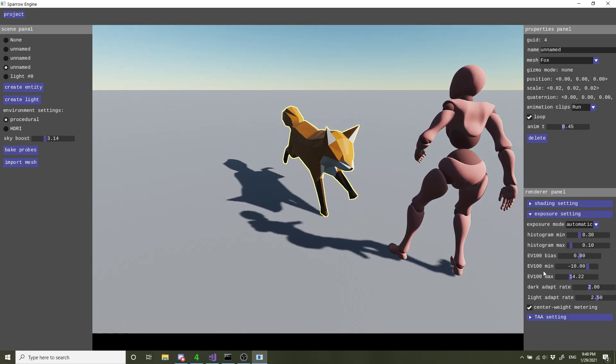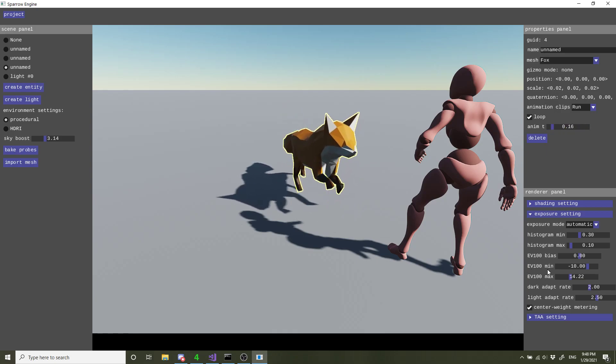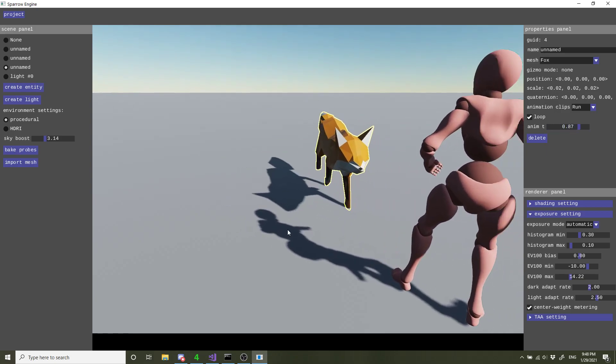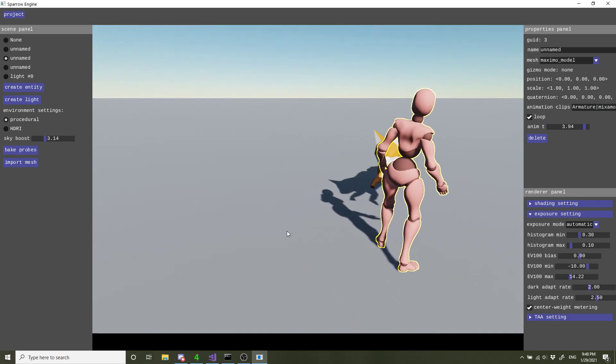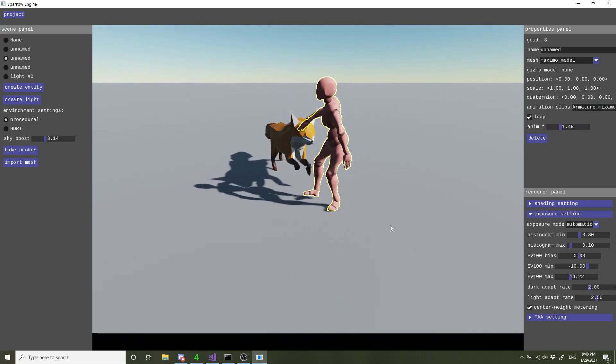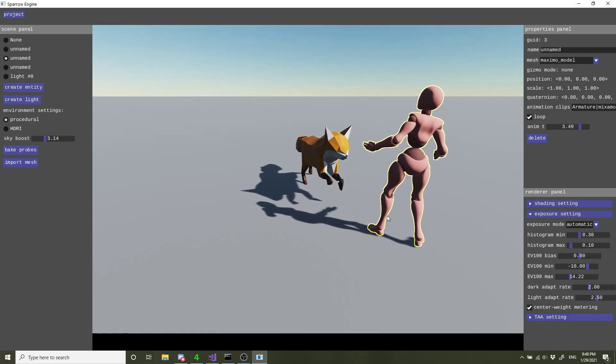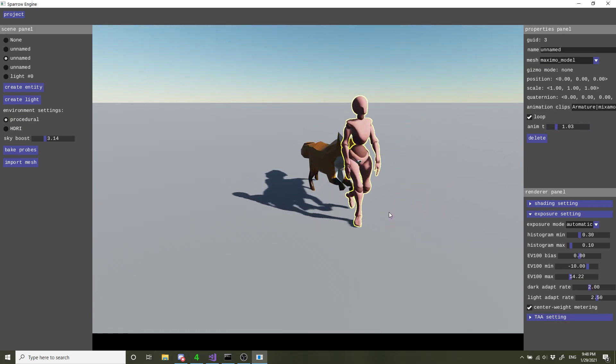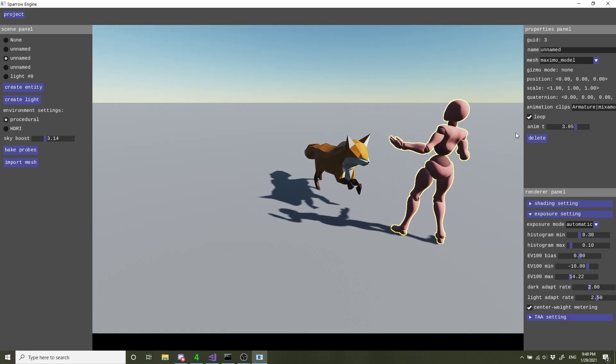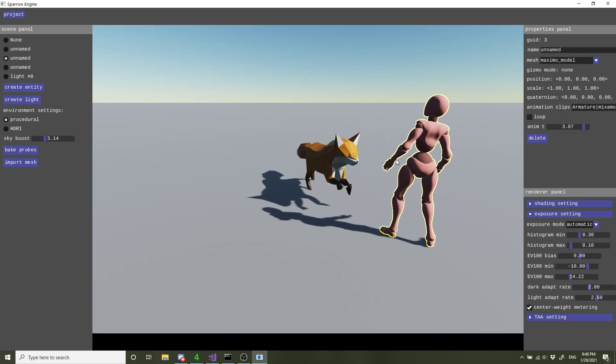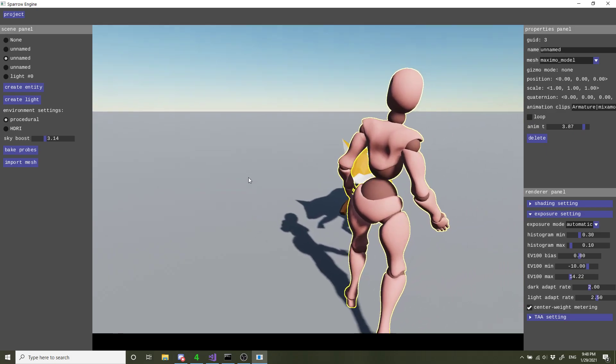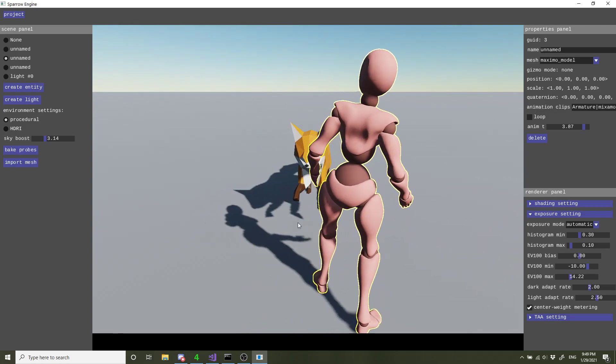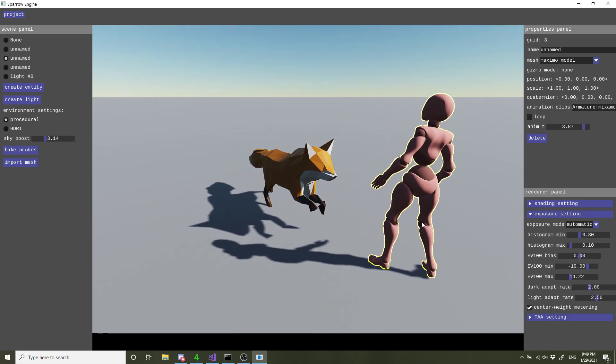I think this is pretty good progress. Eventually other systems are going to be put in like the scripting system, collision system, physics engine. This is the current status so far. I'll see you next time.